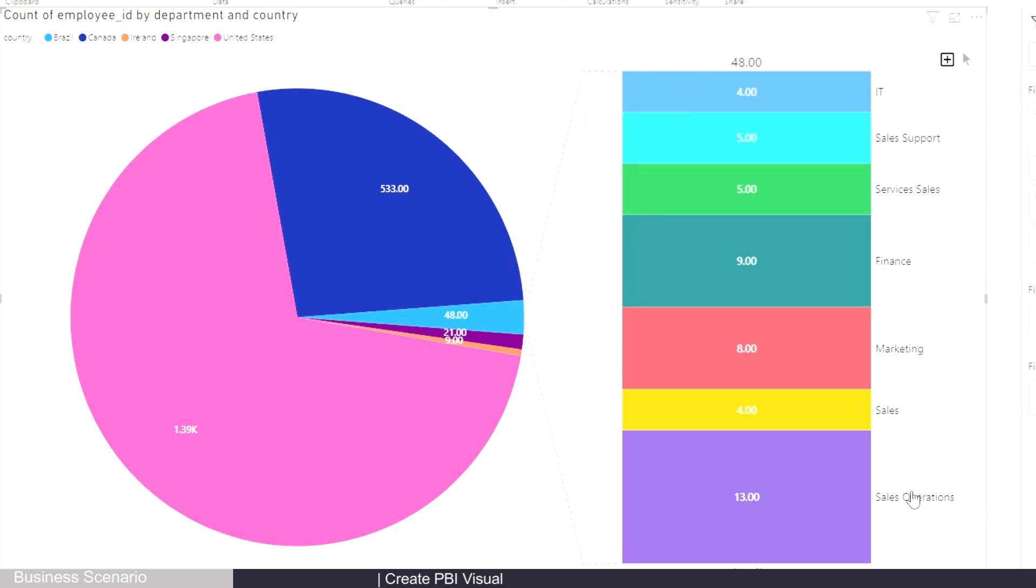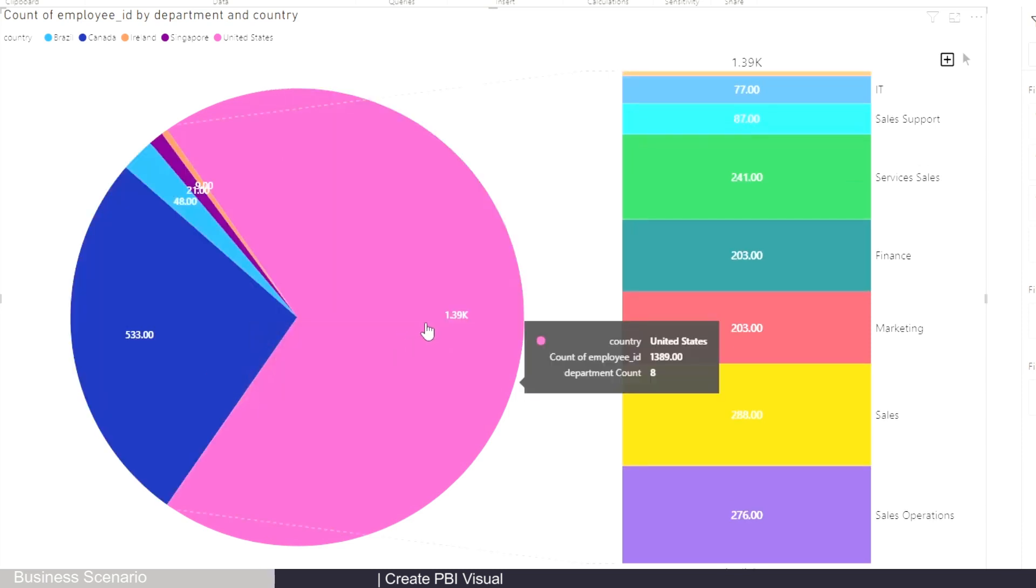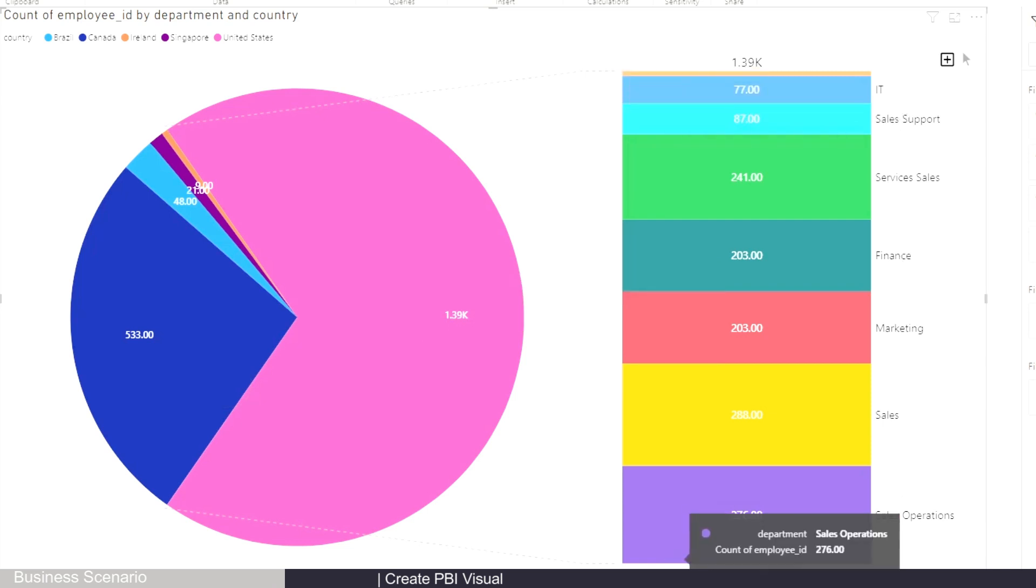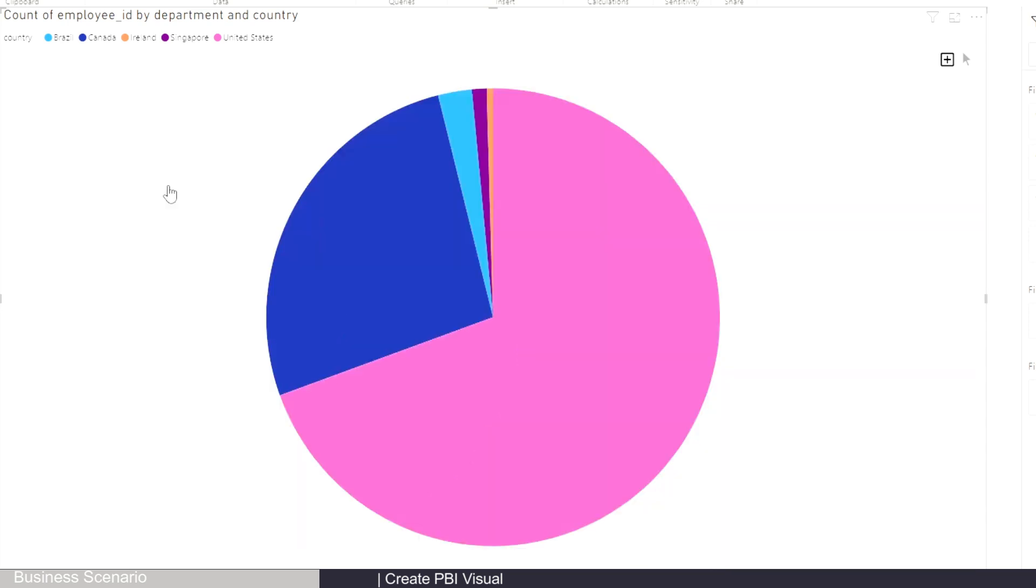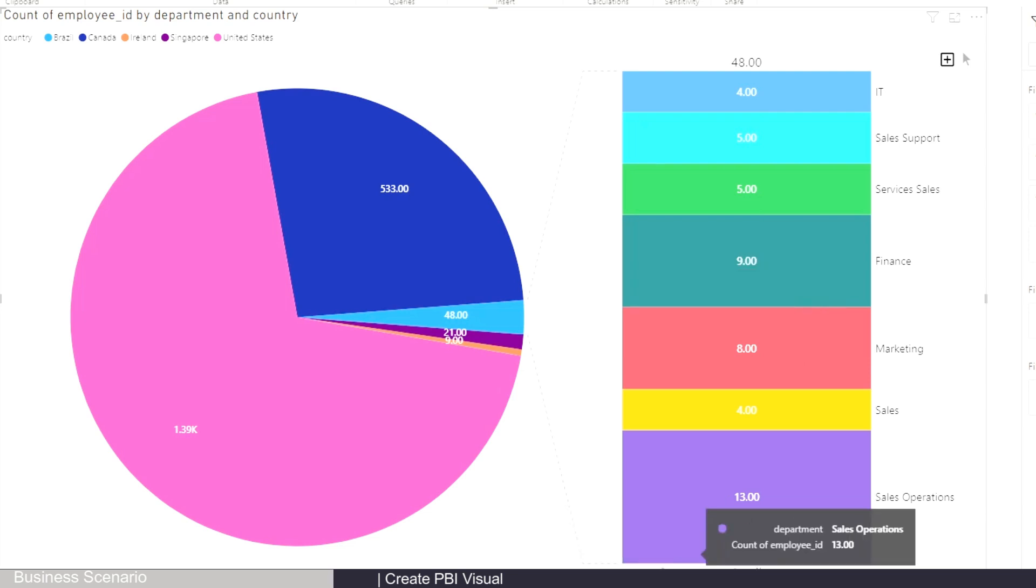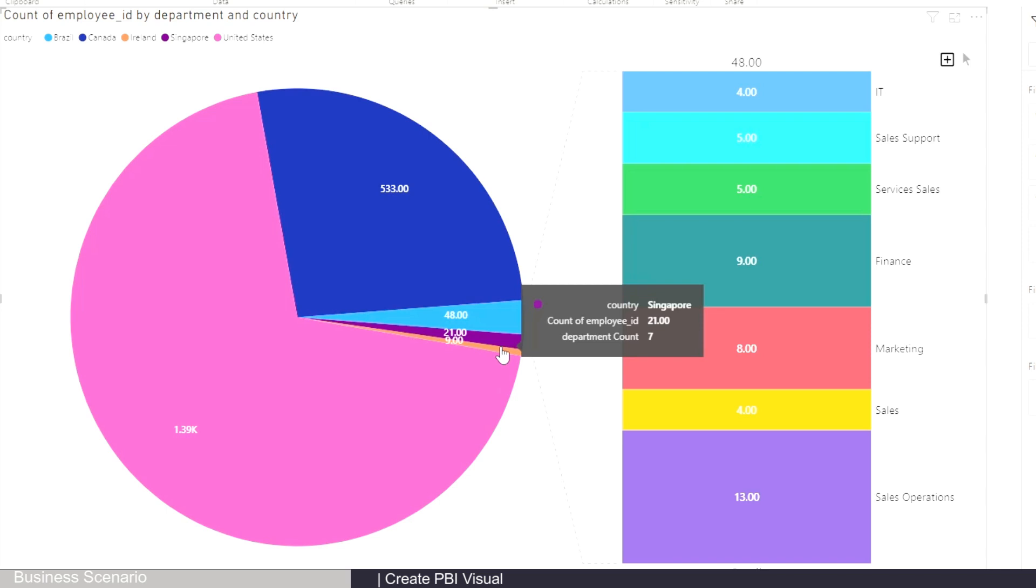In this scenario, this bar of pie chart becomes really handy because it's dynamic. Let's say you want to show United States, which has the most population - you can click on it and it will show the department breakdown for just United States. And you can basically copy this chart and put it in your actual report. Let's say I want to look at Brazil - you just click on Brazil and it will only show the department breakdown for Brazil.